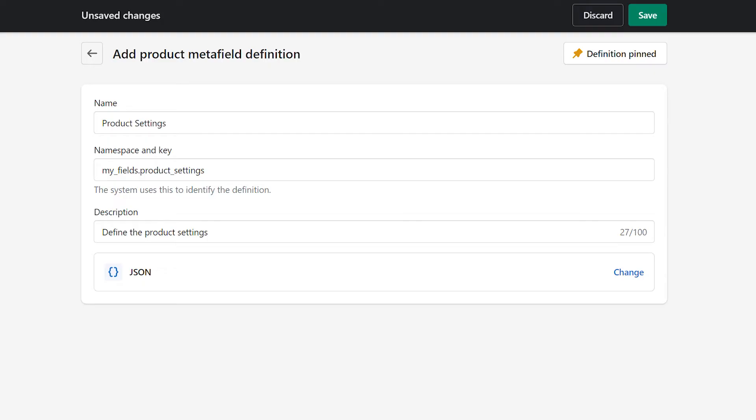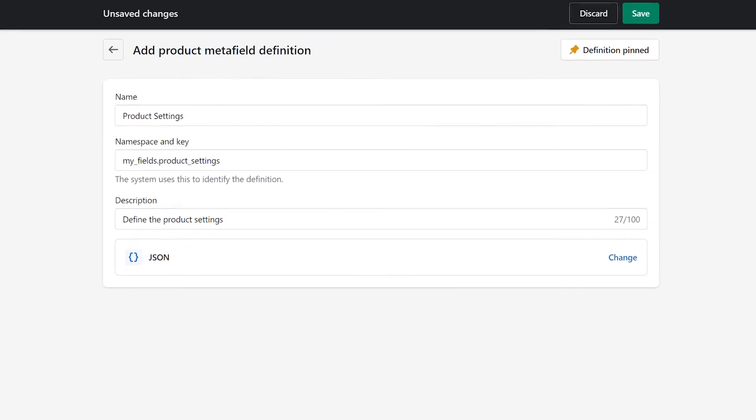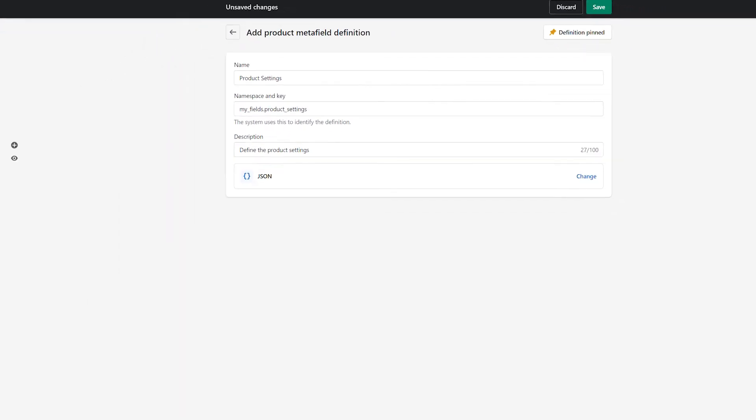In simpler terms, what this Metafield does is allow developers to upload large amounts of data for a single product using a very specific set of rules.